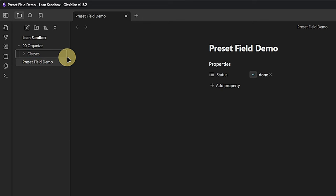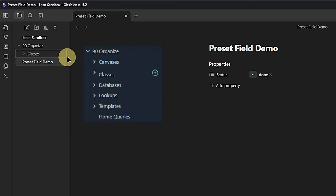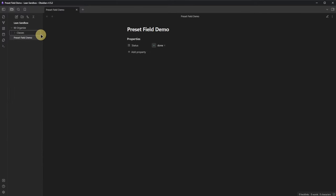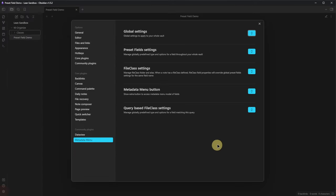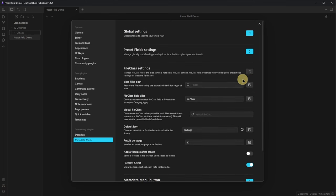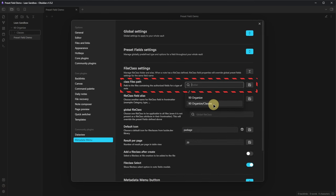In that folder, I add anything I need. In my main vault, this includes classes, databases, lookups, templates, and canvases. For now, I only create a folder called classes inside the organize folder. Back in the settings, I can now select this folder as the path to our class files.